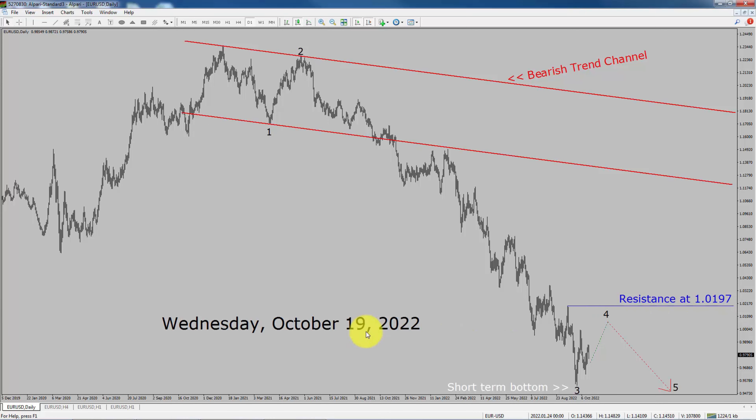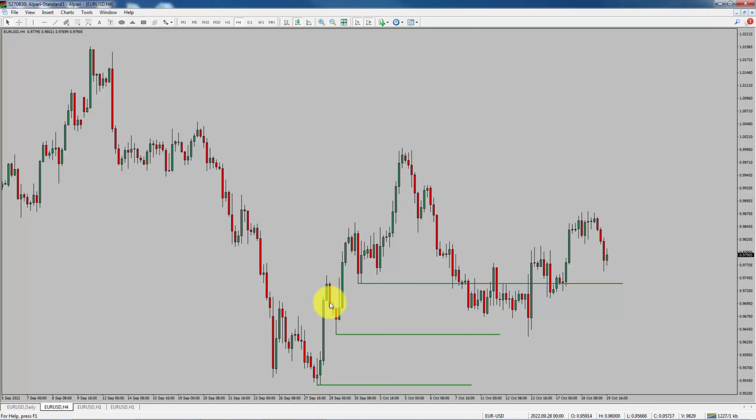Next, let us take a look at the 4-hour chart. Price action manages to break below the most recent swing low. To me, the EURUSD pair looks sideways in the 4-hour timeframe.